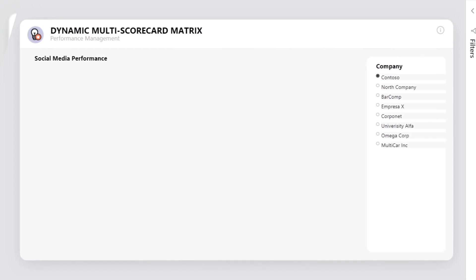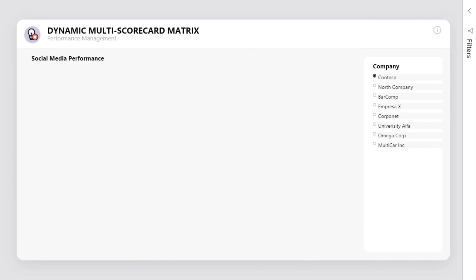Welcome back! In this video, I'll show you how to build a dynamic multi scorecard matrix using DAX measures and a couple of other tricks.